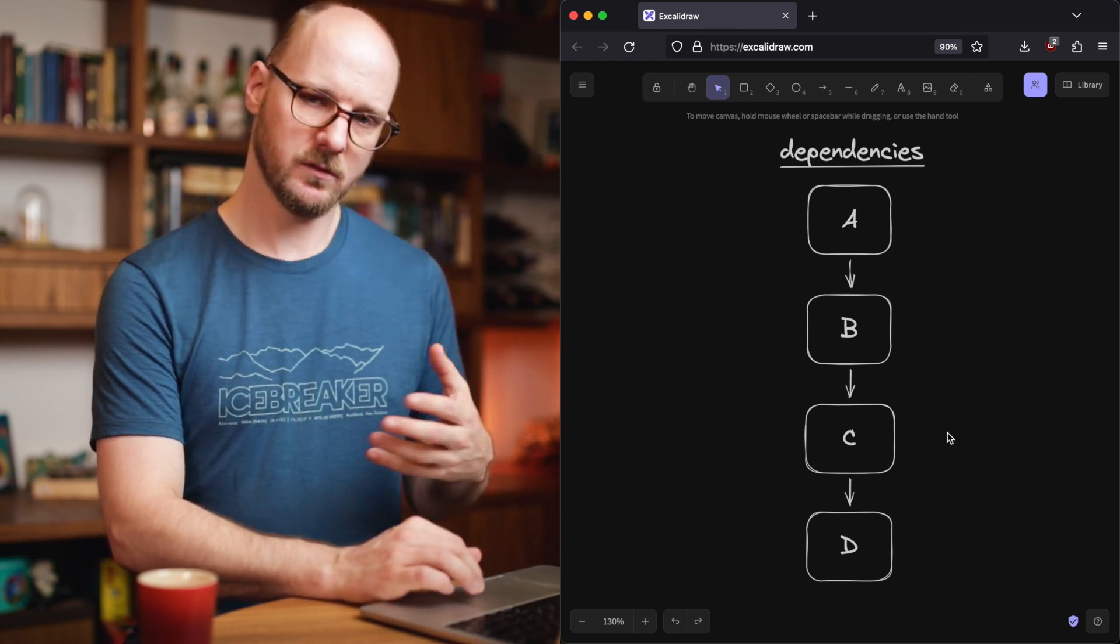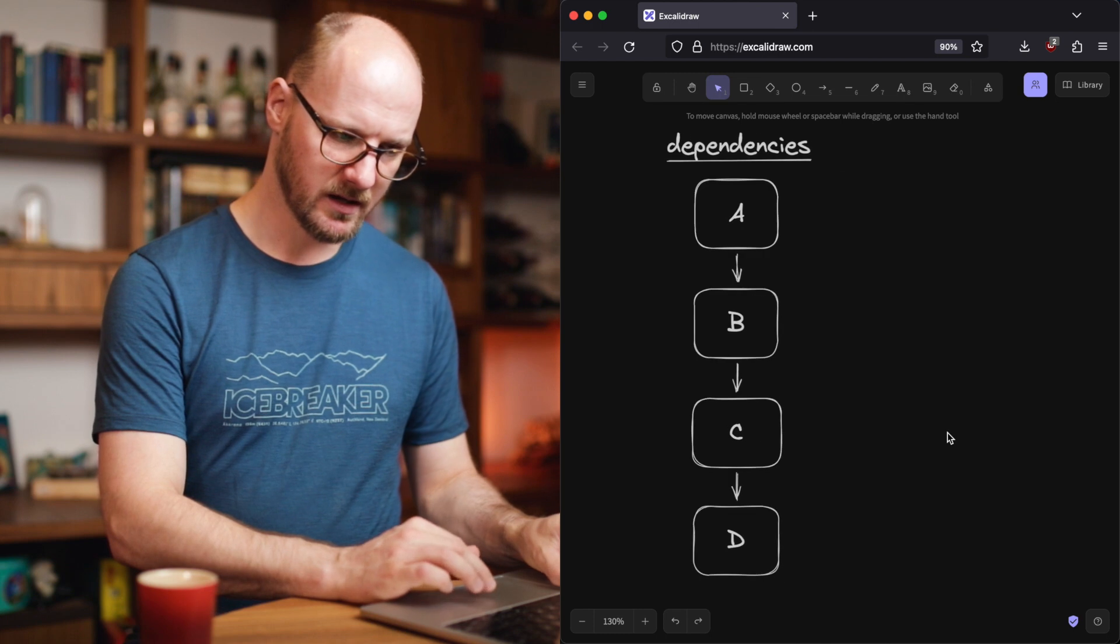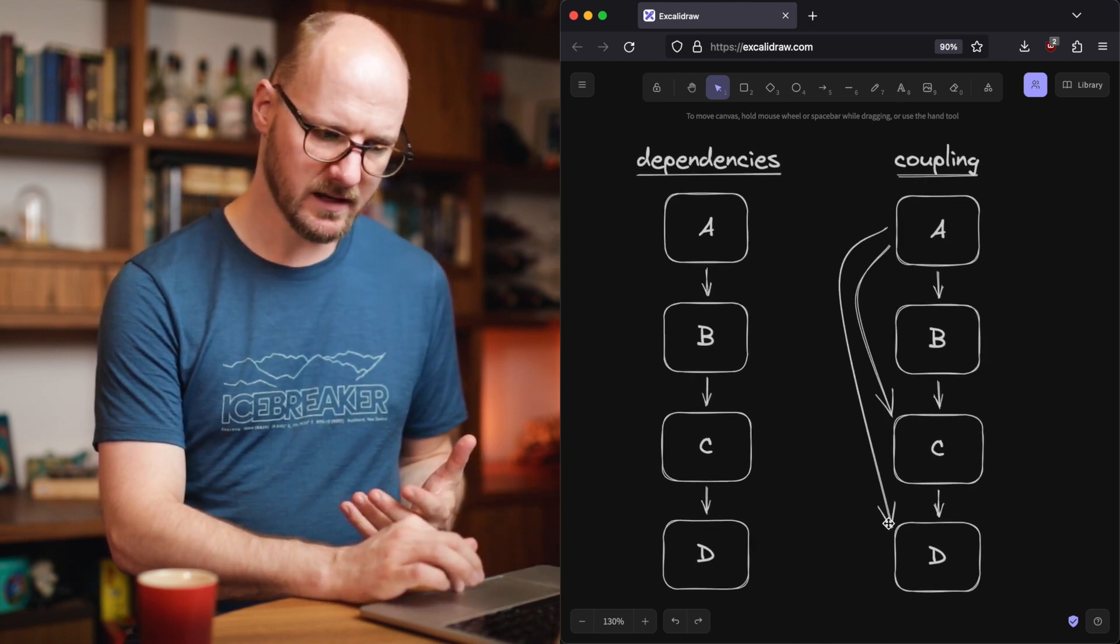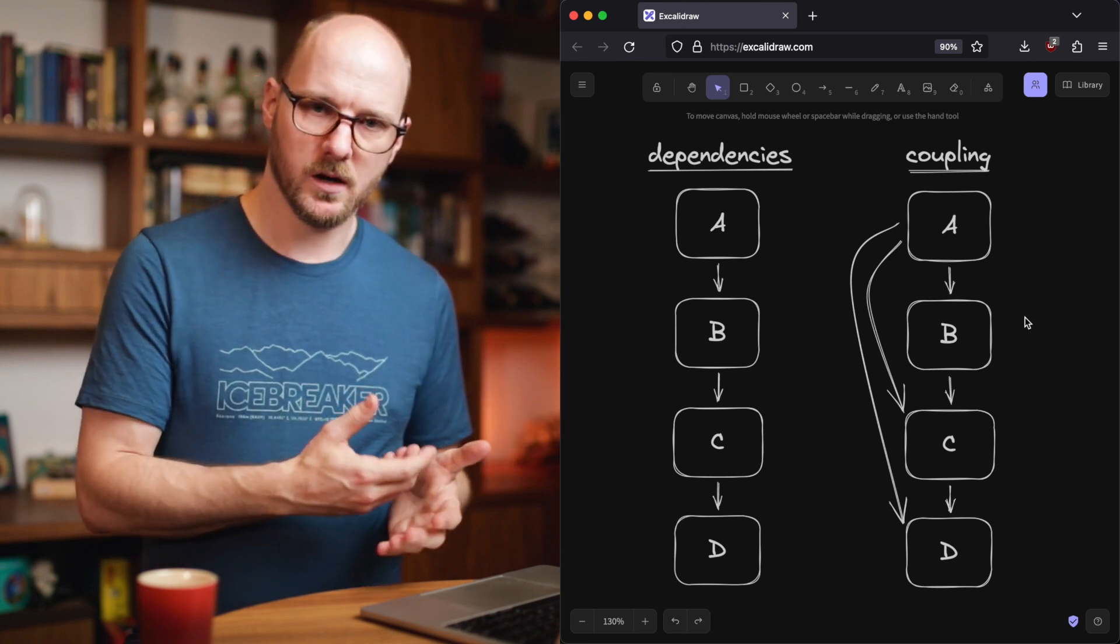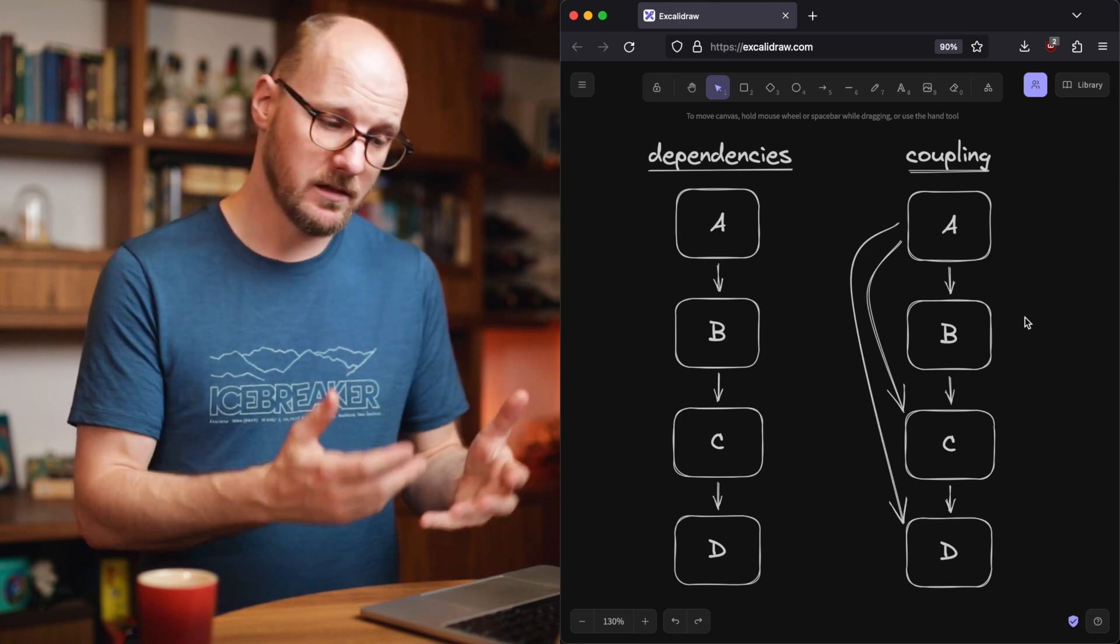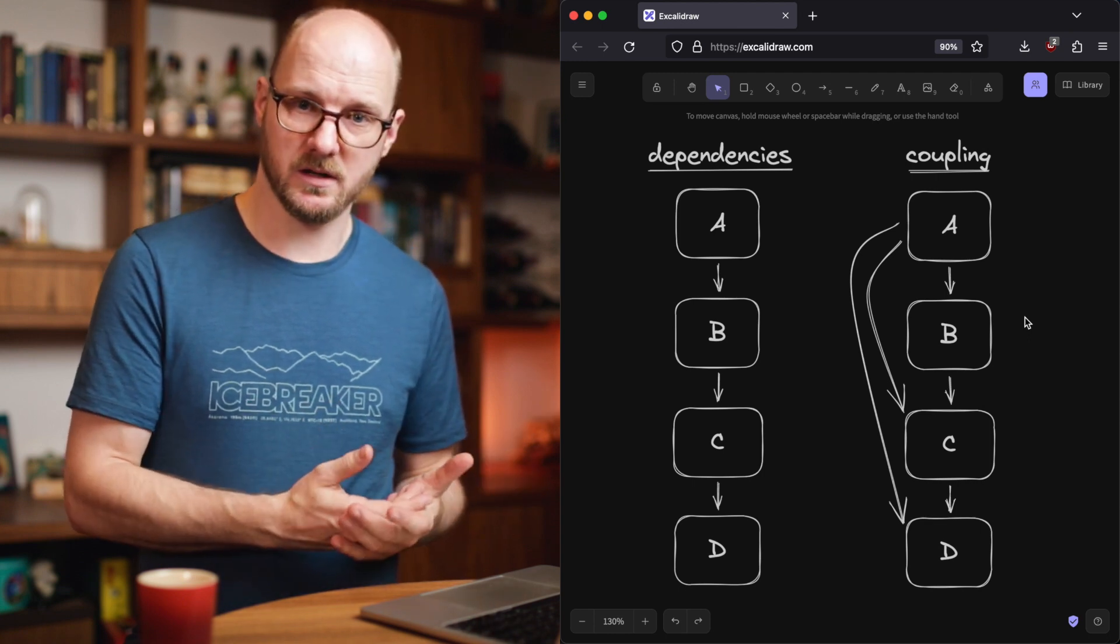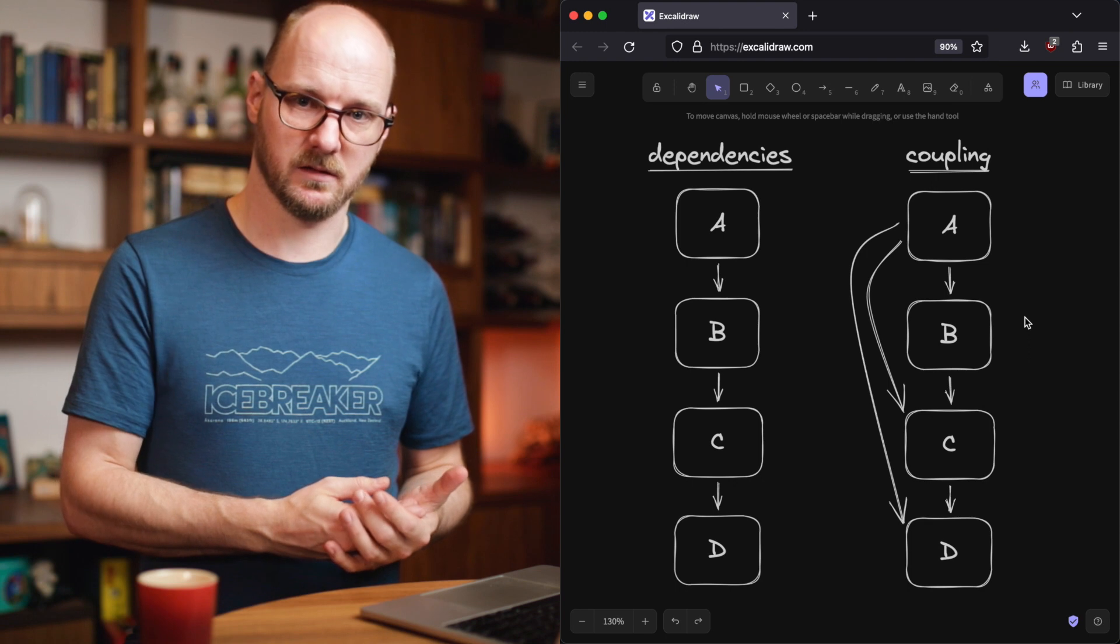If you use DI for all of this then what's actually happening is that A is also coupled to C and D. Just like in the previous example A needs to know about C before it can construct B and before it can construct C it needs to know about D. So A is coupled to all of these other dependencies as well.